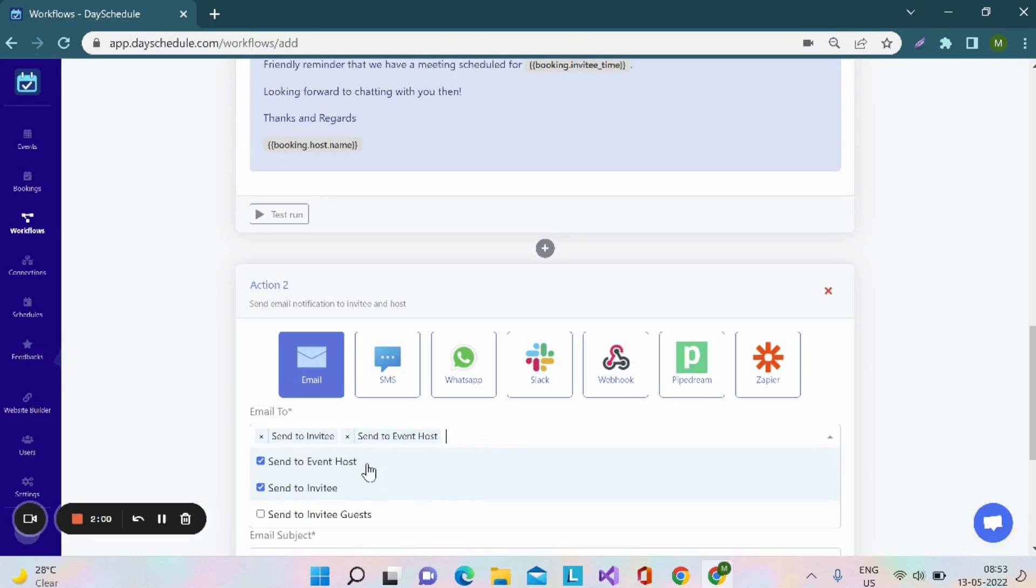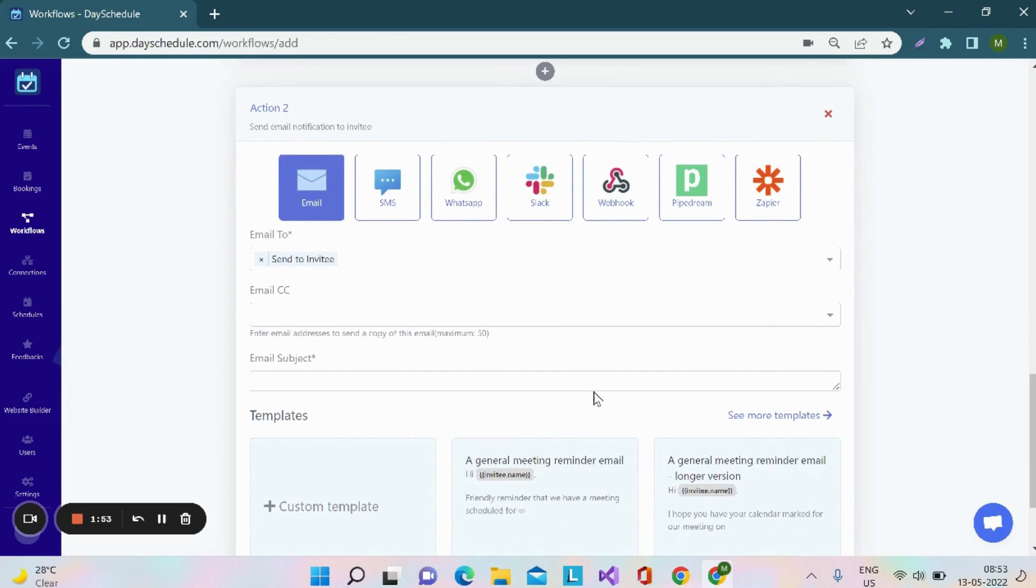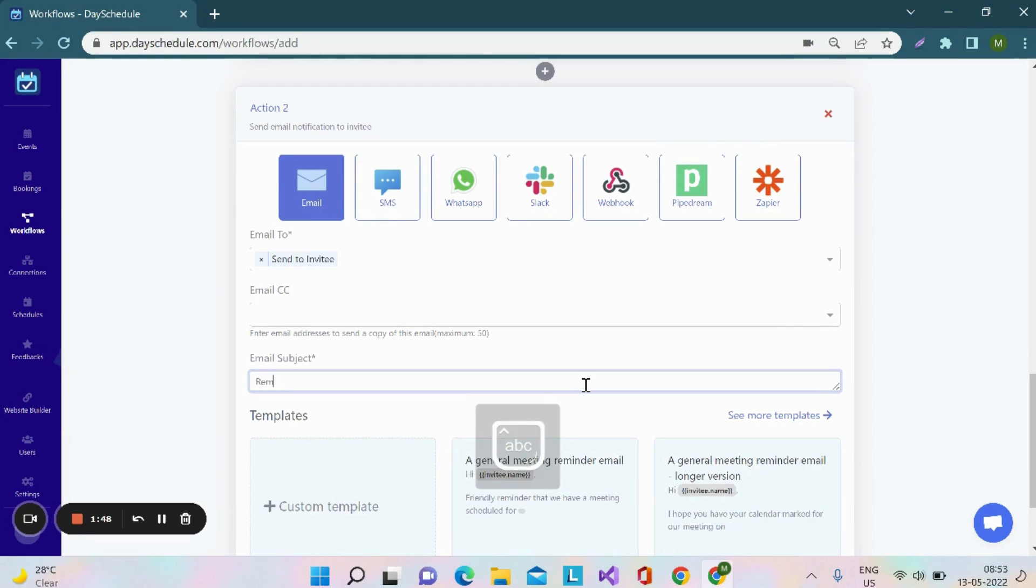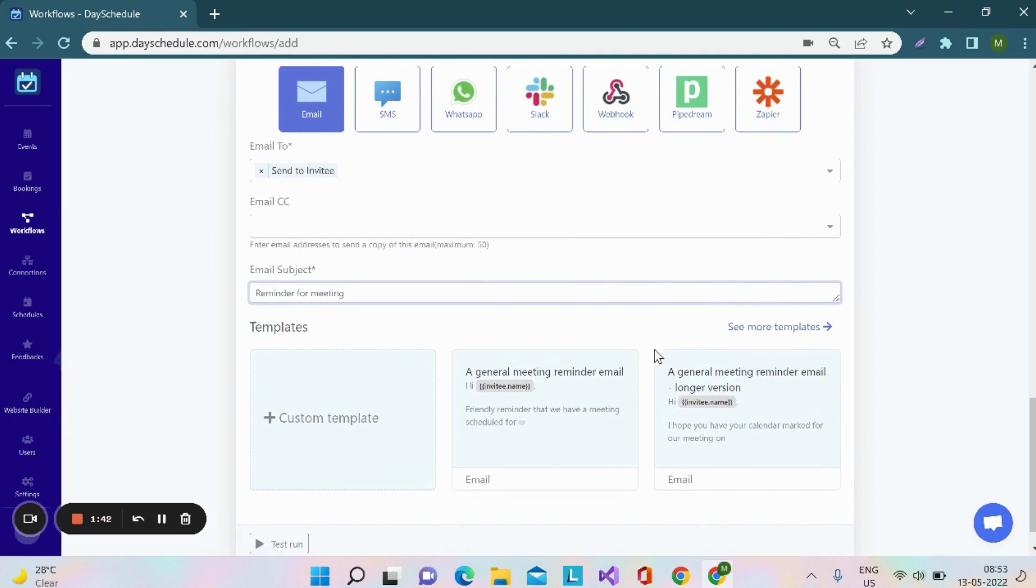I'll be sending a separate template to the invitee and I'll be choosing invitee here. Then, you have to provide the email subject. Then, you can choose the template as we just did for the first action.